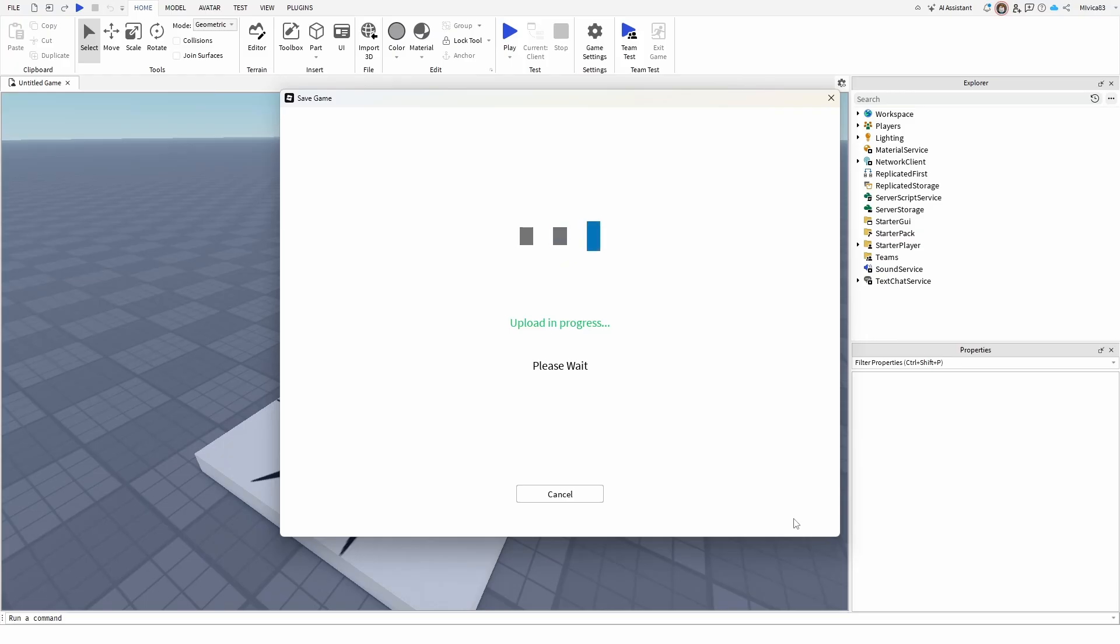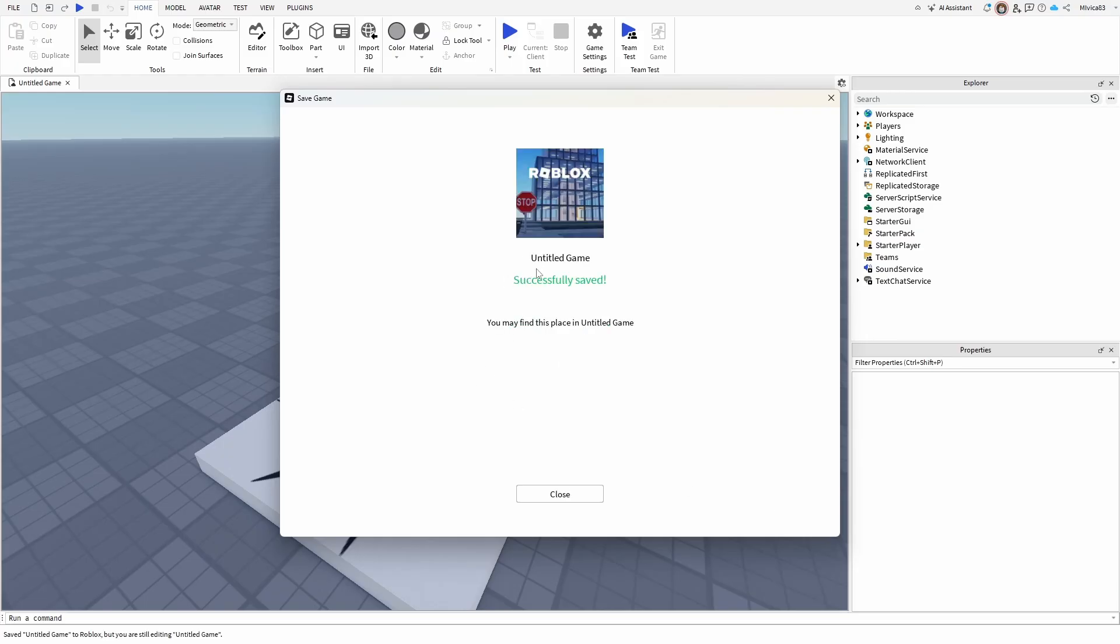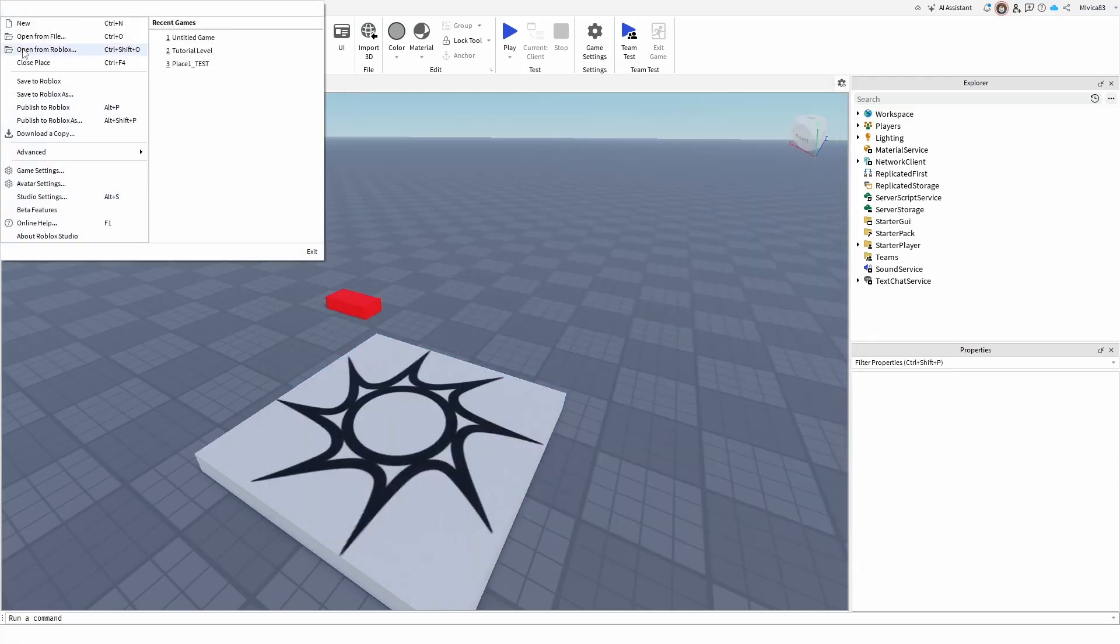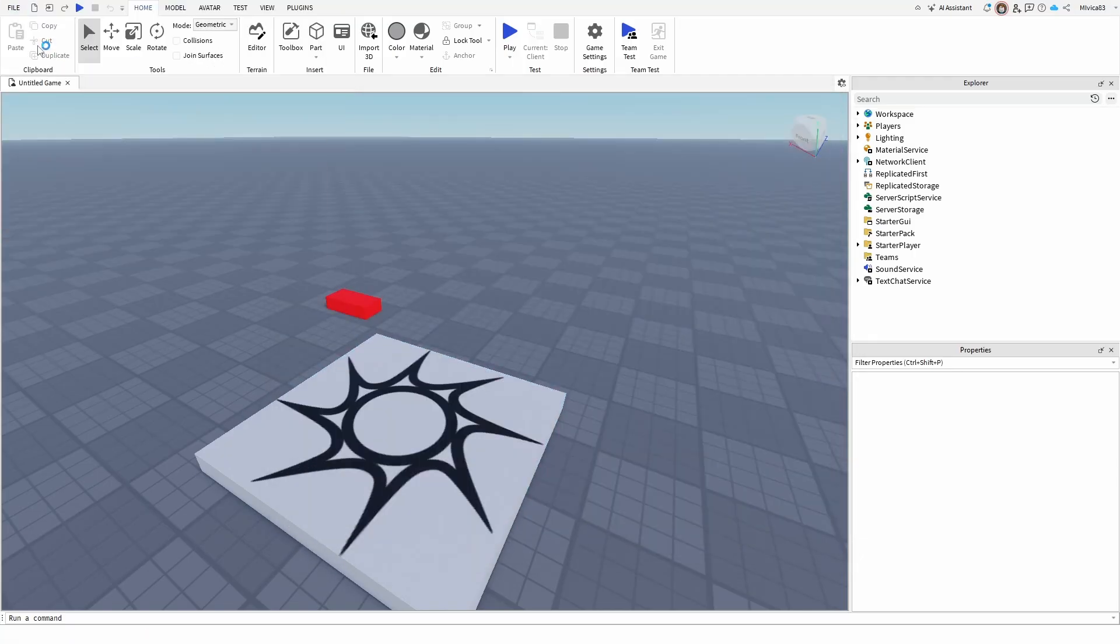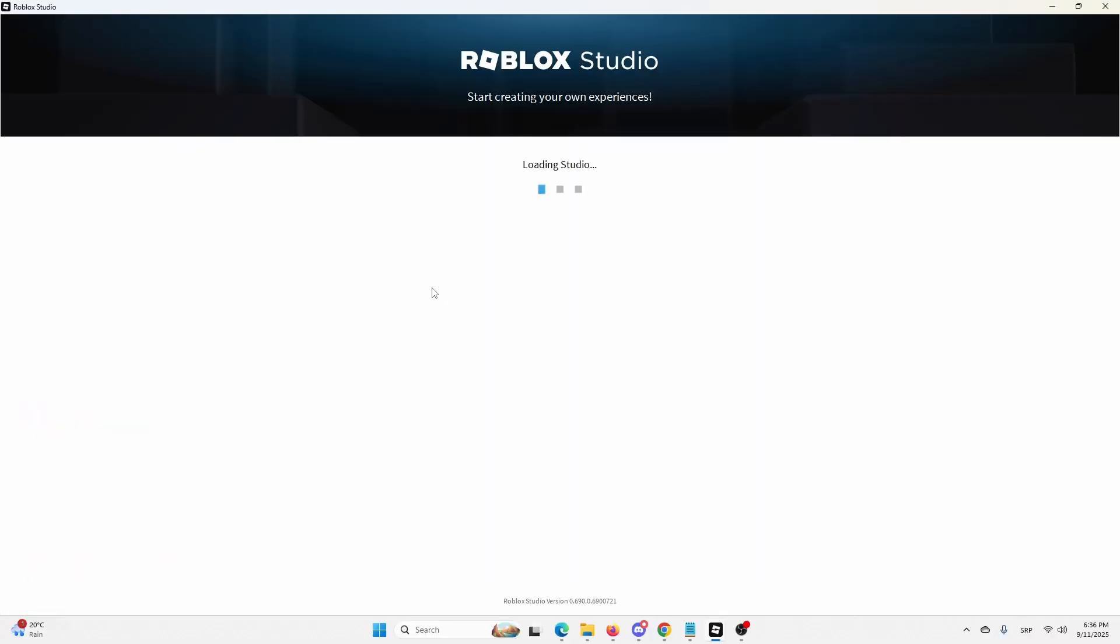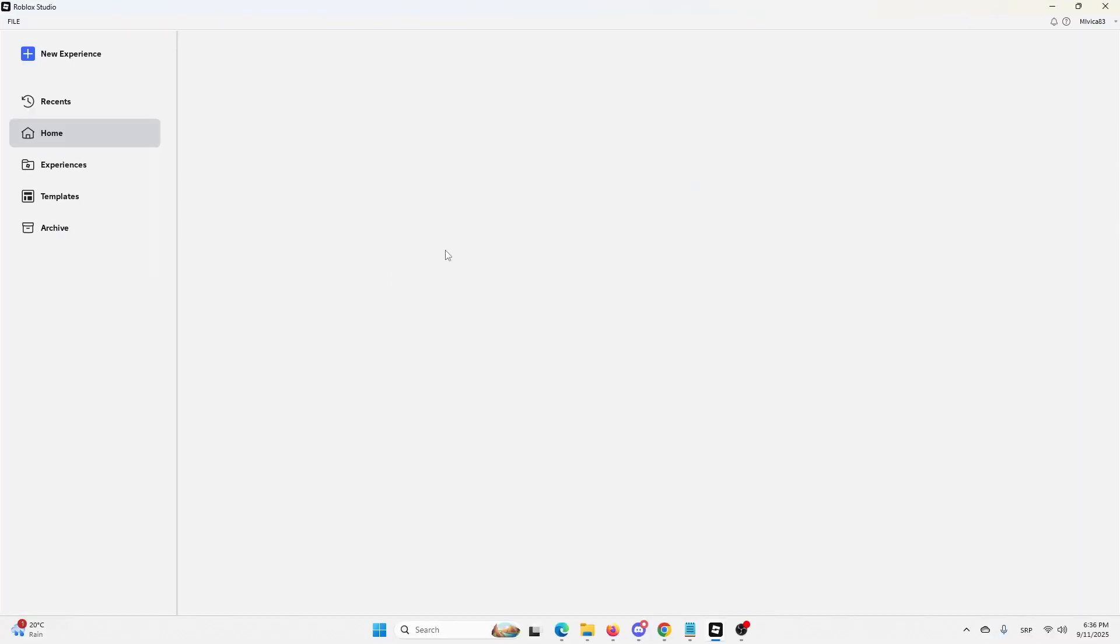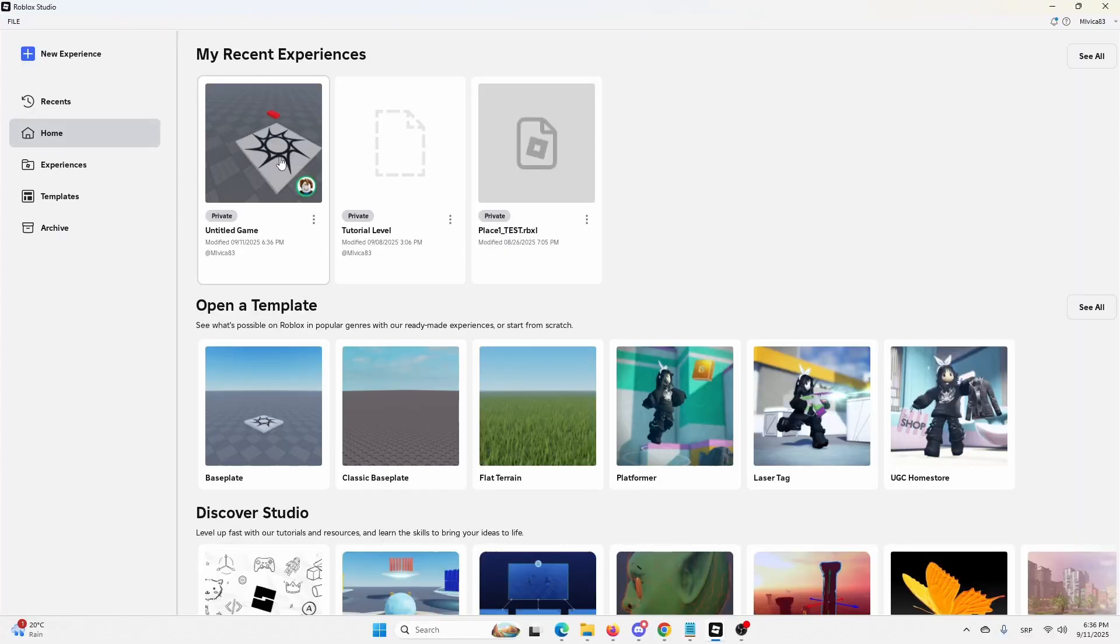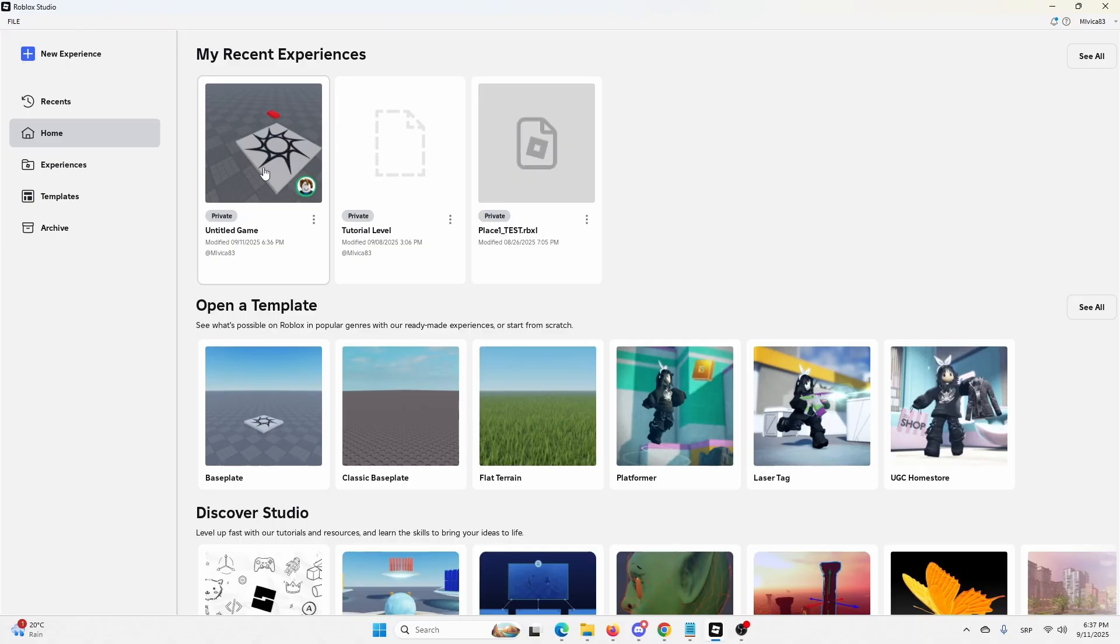Once you save it, you'll get this untitled game saved successfully. You might find this place in untitled games. Close, and if I go and say open from Roblox, the experience will be there. As you can see, here is the untitled game that I'm in, and this is the one that I replaced it with.